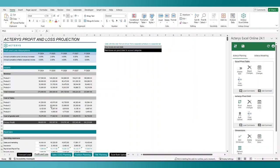Now before getting into the demo, I really want to talk about why the Excel online add-in and Actiris functions are such a game changer. As we all know, Excel is an extremely flexible tool.